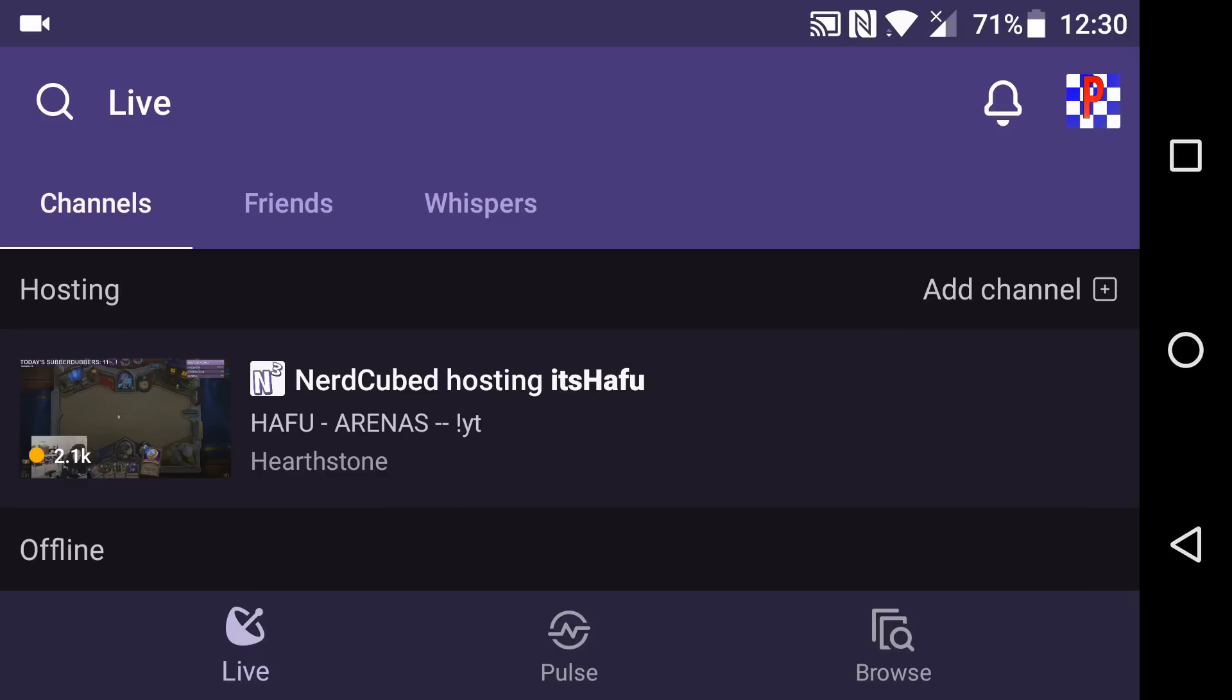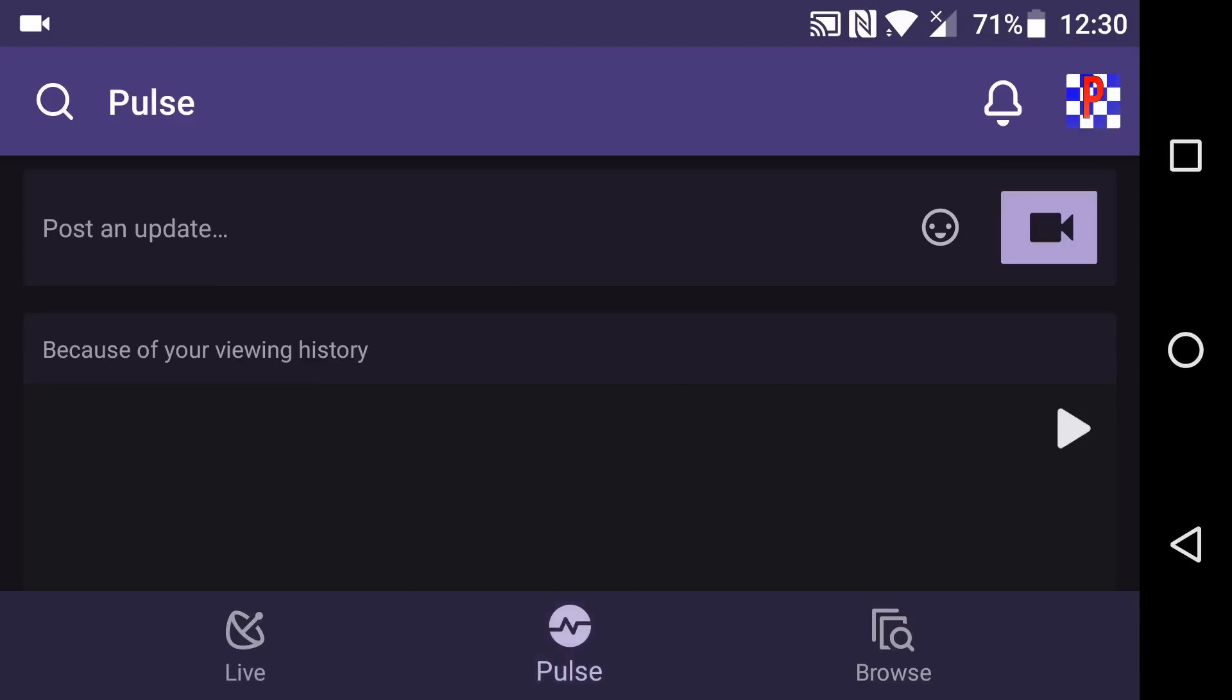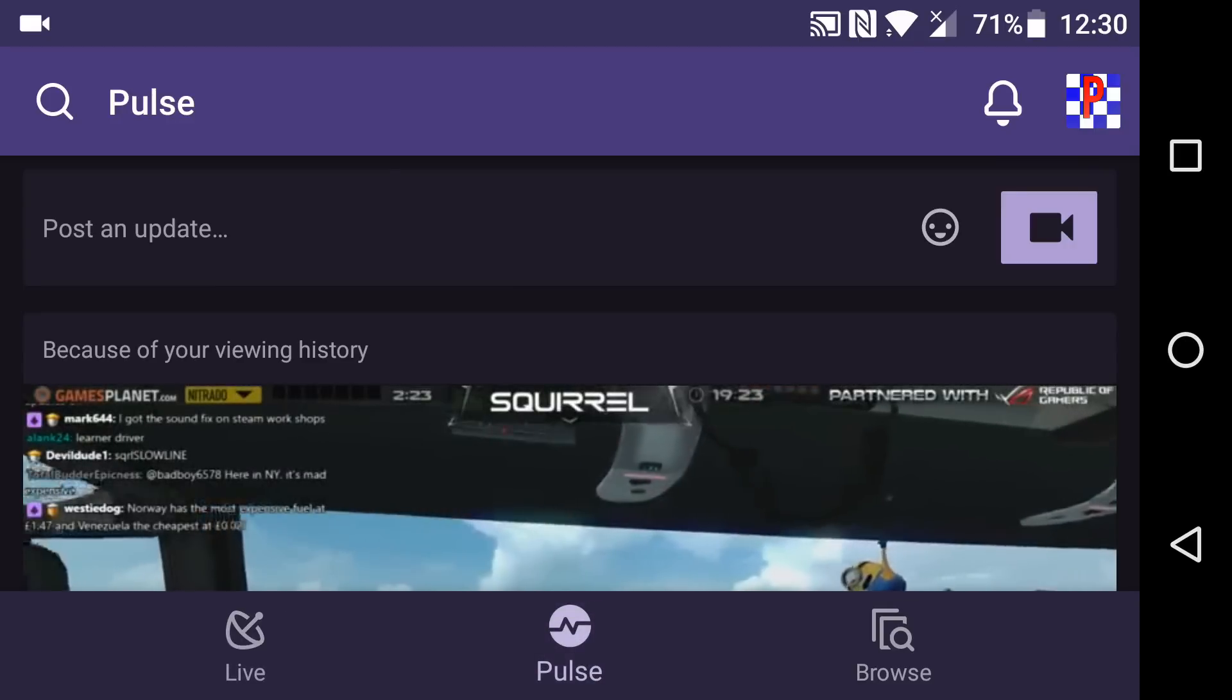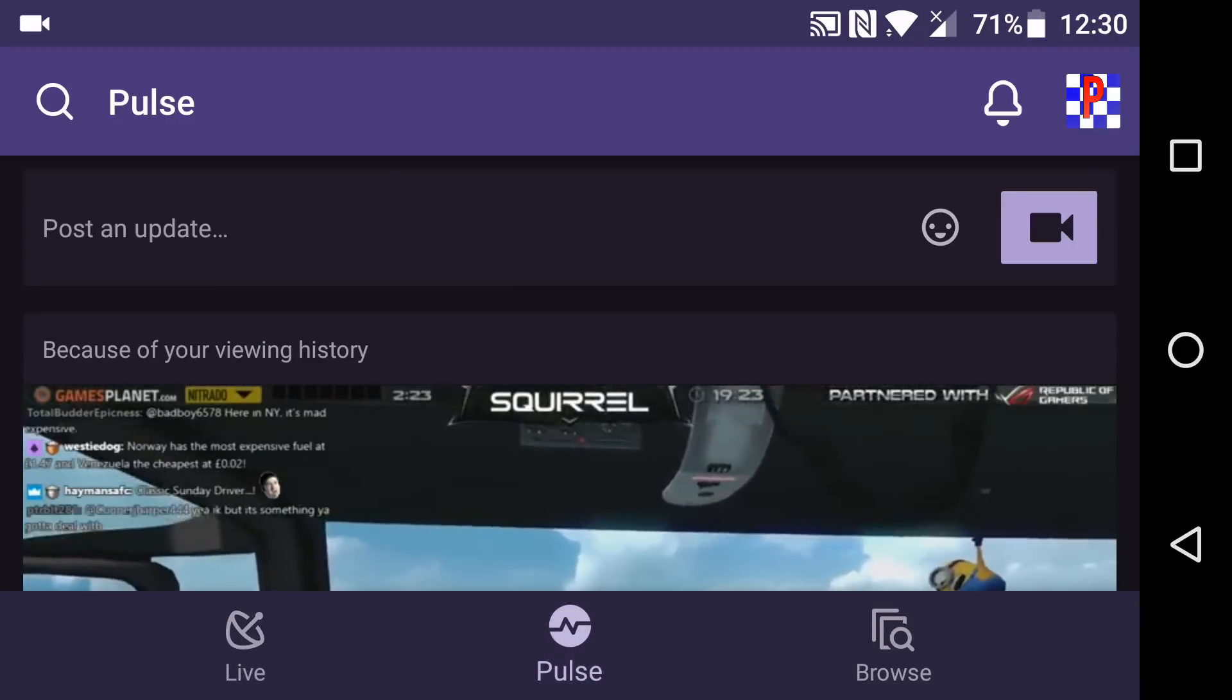I am on Android for this, my OnePlus 3T. So let's go to Pulse where you'll see post an update and then you see a little camera here.